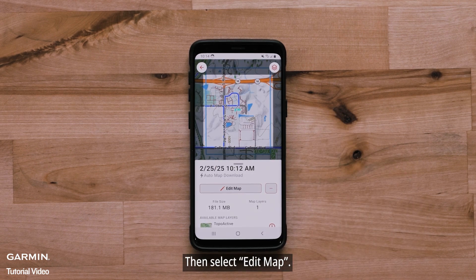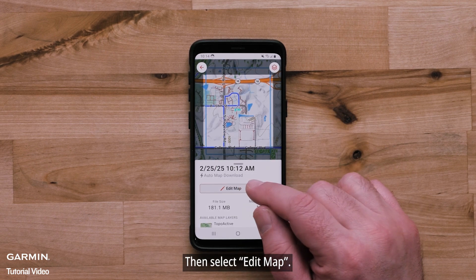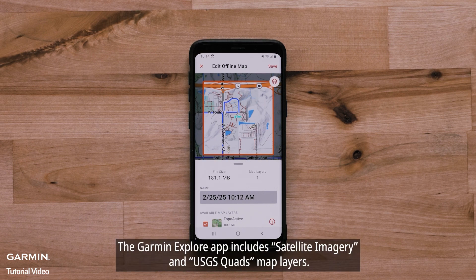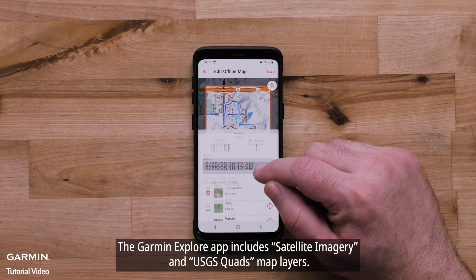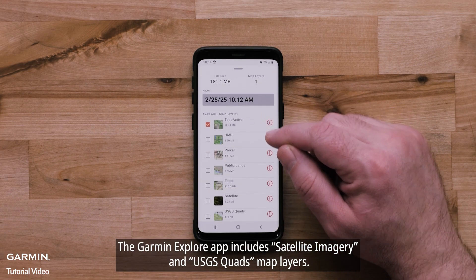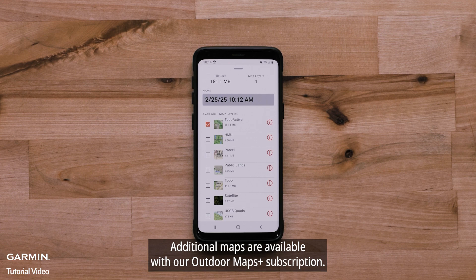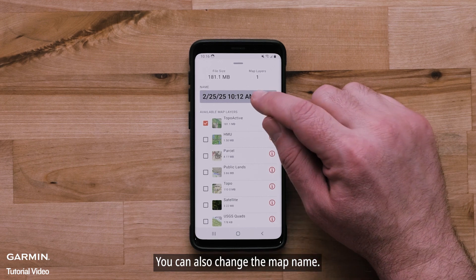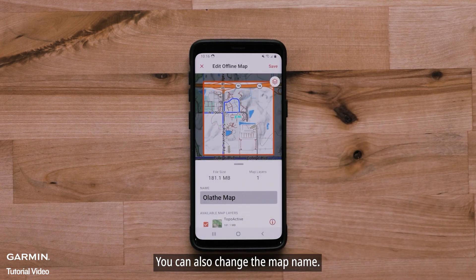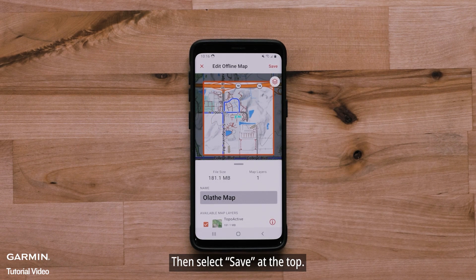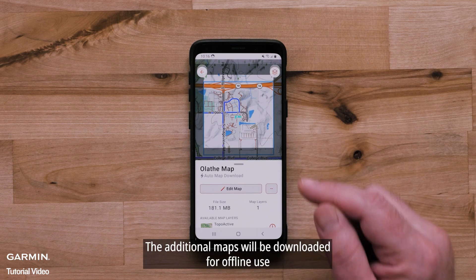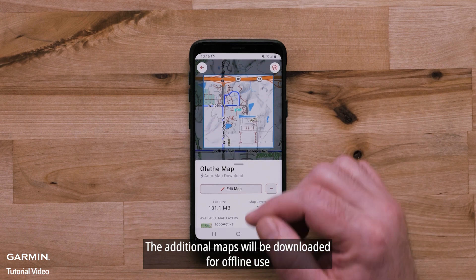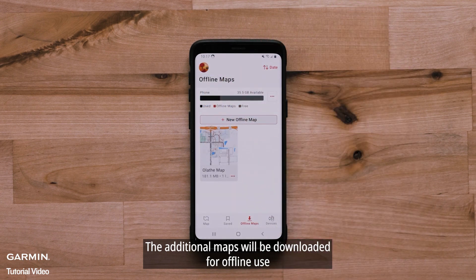Once complete, you can edit the details of your map — then select Edit Map. The Garmin Explore app includes satellite imagery and USGS Quads map layers. Additional maps are available with our Outdoor Maps Plus subscription. You can also change the map name, then select Save at the top. The additional maps will be downloaded for offline use.